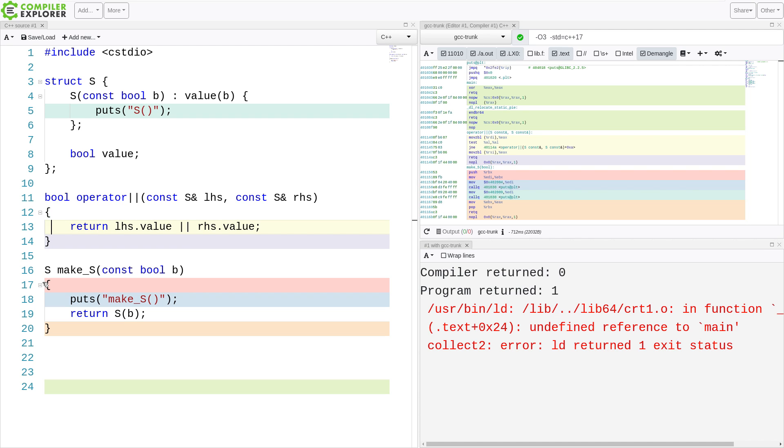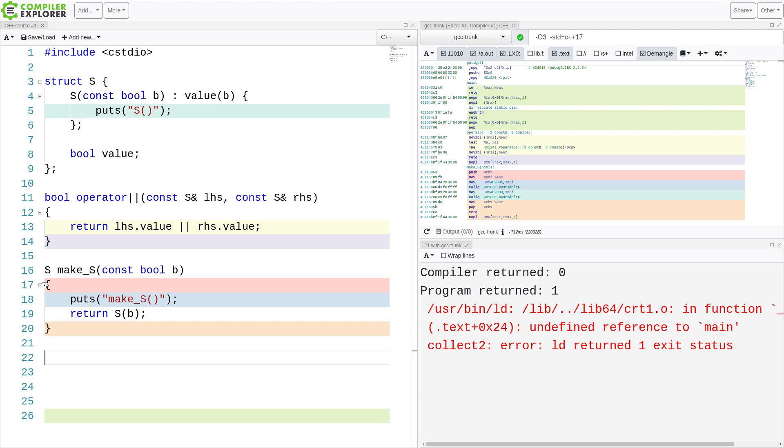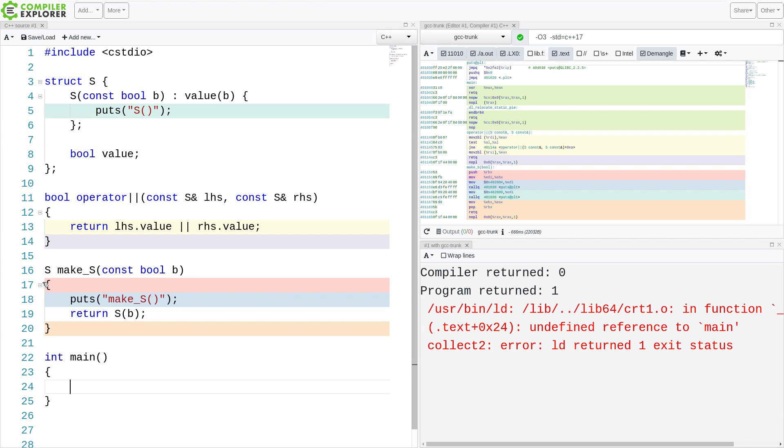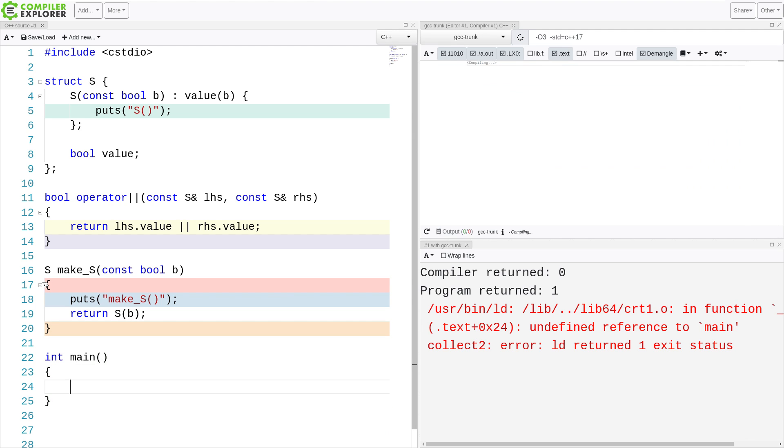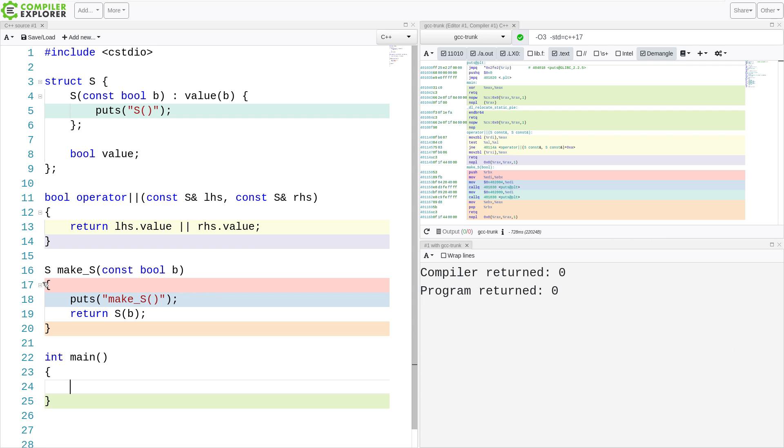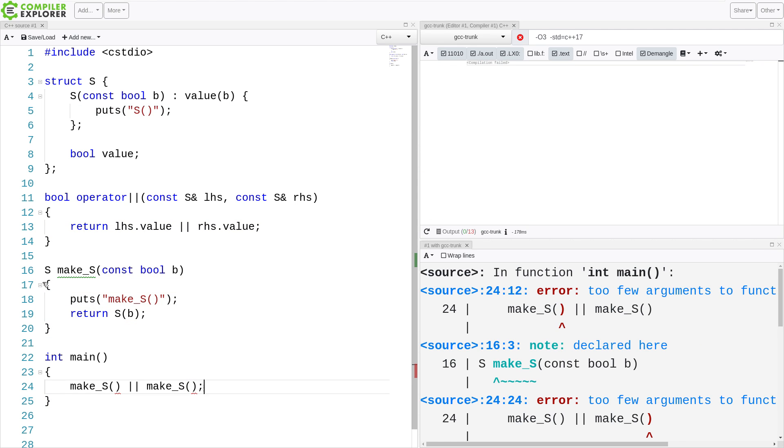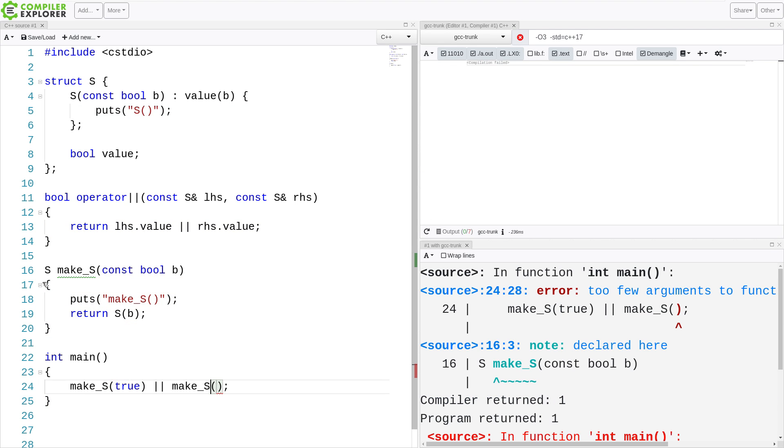it's just checking to see if the left-hand side is true or the right-hand side is true. So if we were to create a main and create each of these and do this, make_s or make_s. And the first one is going to be true, and the second one is going to be false.